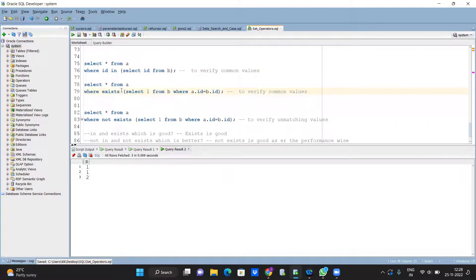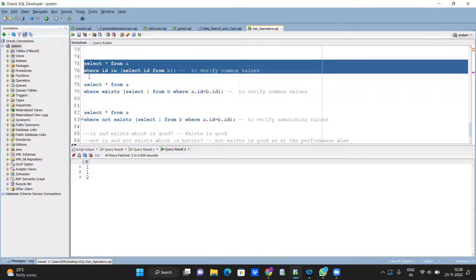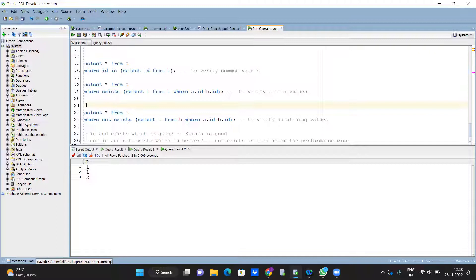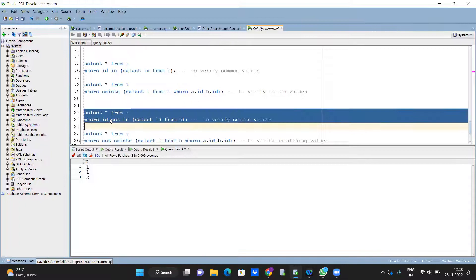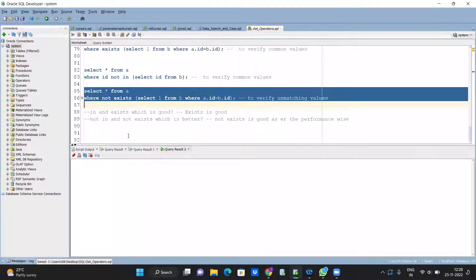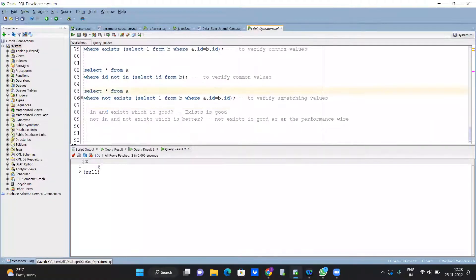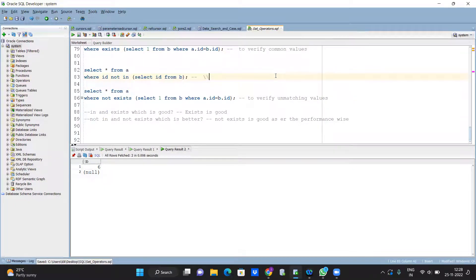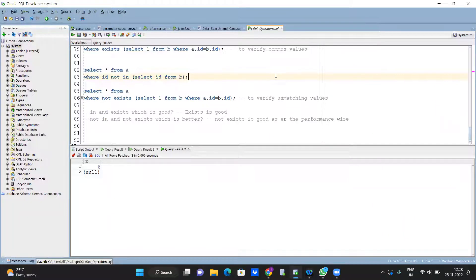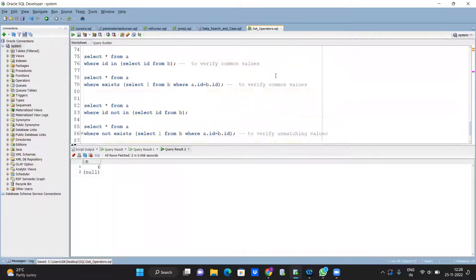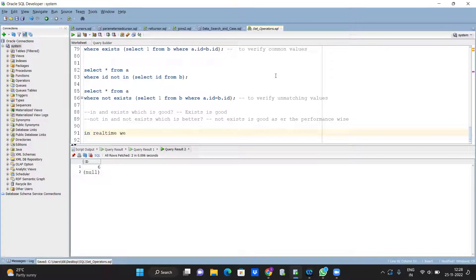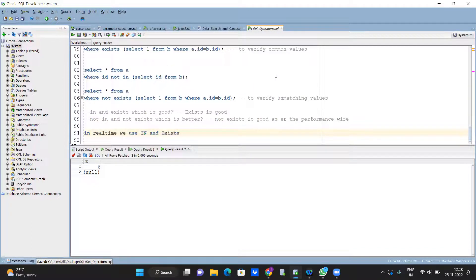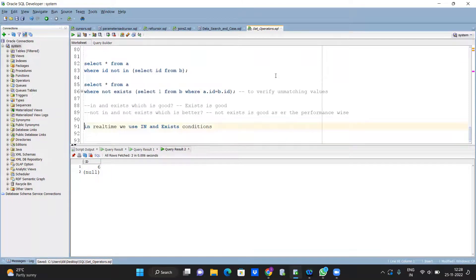EXISTS, NOT EXISTS, you know. NOT IN, you know. NOT IN. So the intended, so it is also this core is NOT EXISTS. So even methods are not to data verify methods. Let's in real time, in real time we use IN and EXISTS conditions. So IN, EXISTS supports.